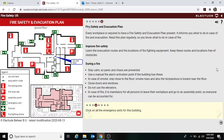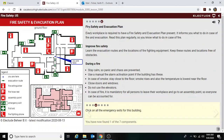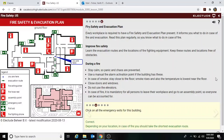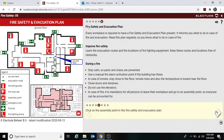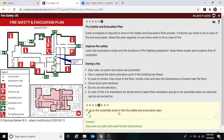Click on all the emergency exits for this building — they're all the little green ones with arrows coming out of the building. Click on the assembly point in this fire safety evacuation plan — it's right here. You leave the building and assemble out here.